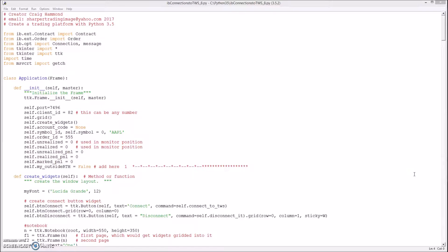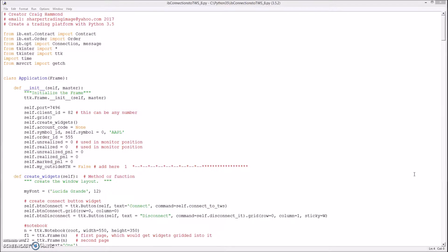Create a trading platform in Python part 9. In this video we will add the ability to send a bracket order. A bracket order gets you in the trade and sets a profit target and a stop loss.